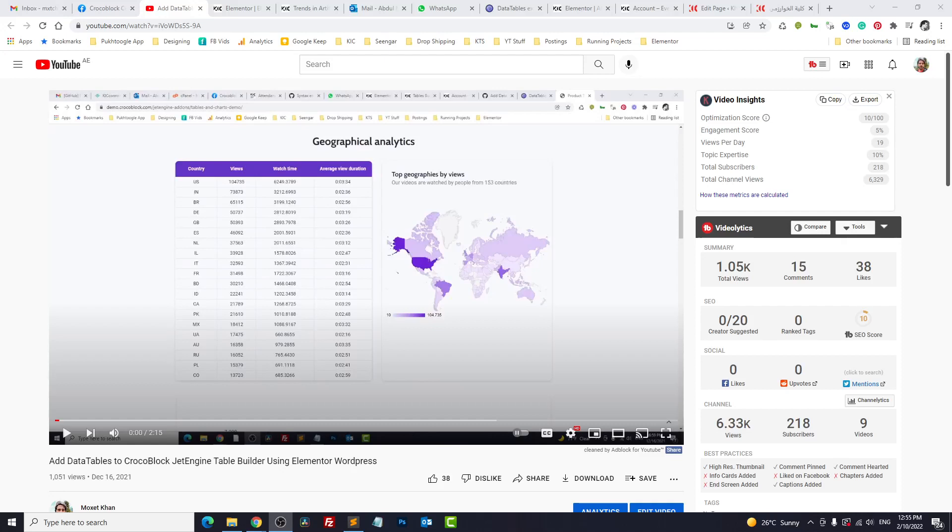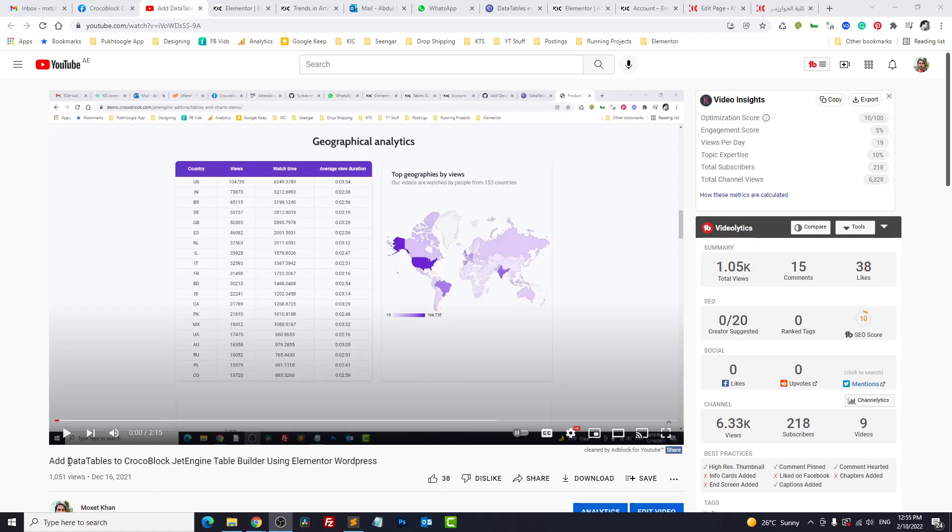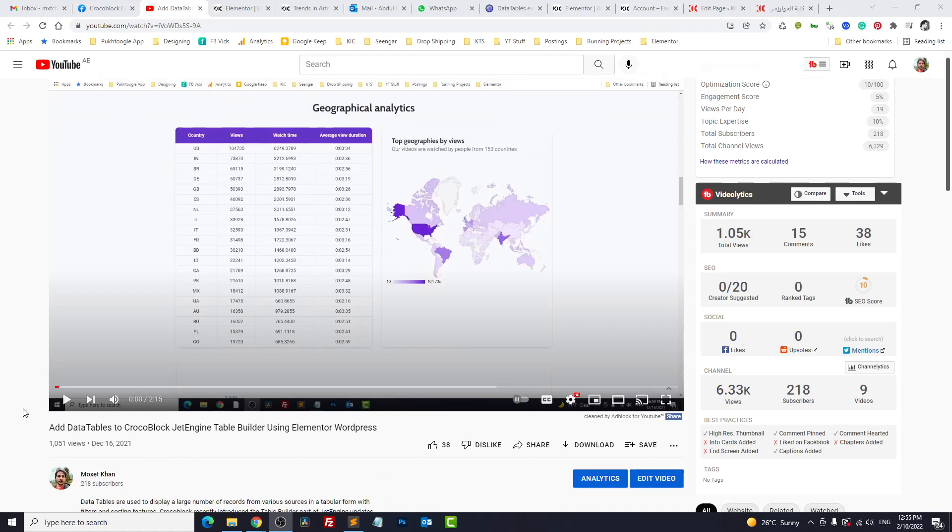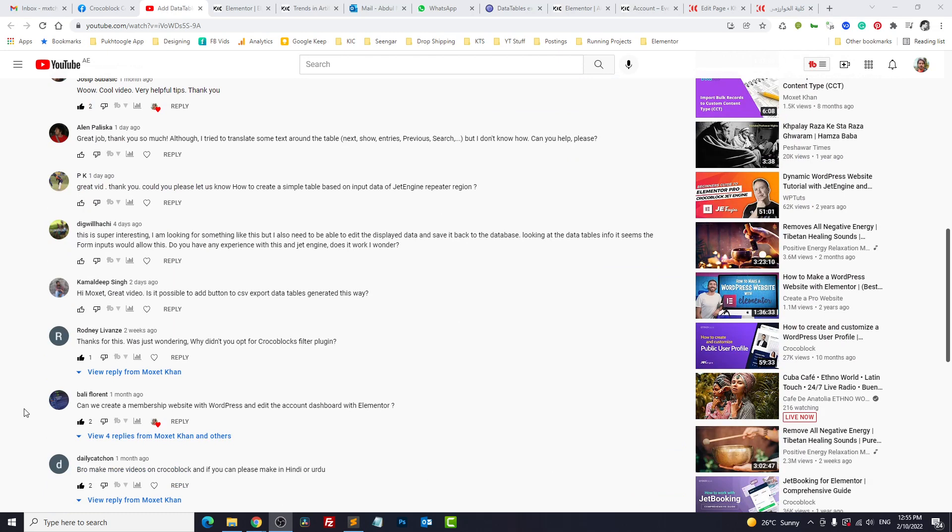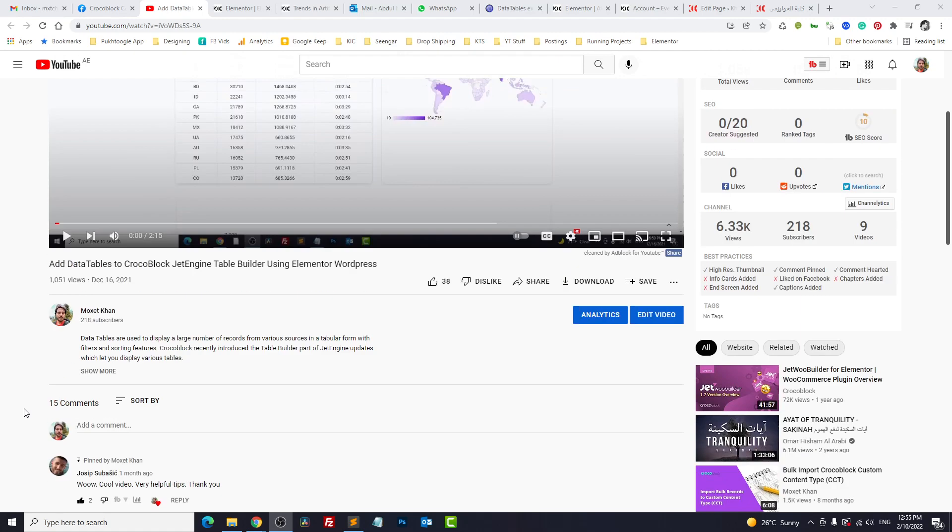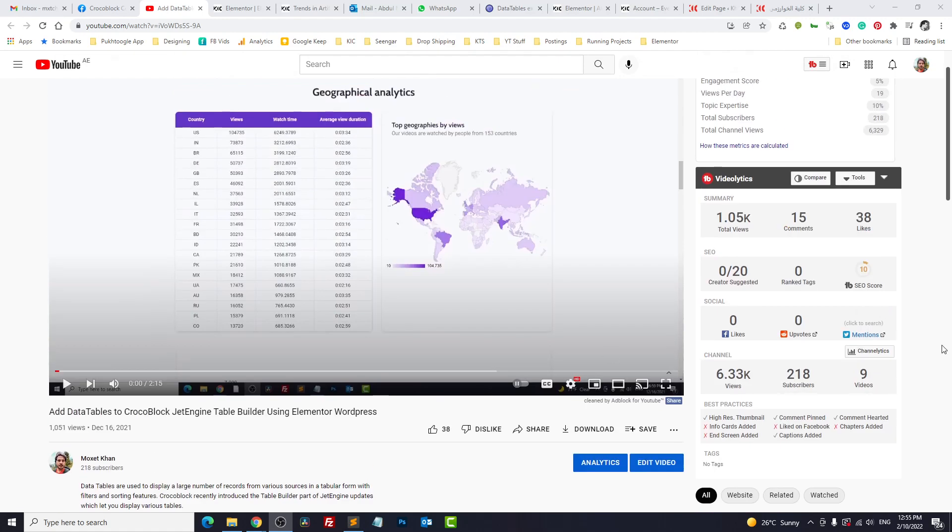Here with another episode of CrocoTips. Last time we discussed data tables, how to use it with Jet Engine, and we got a lot of responses. Seems people like it and there are some questions also, so I want to address all these questions in this video one by one.